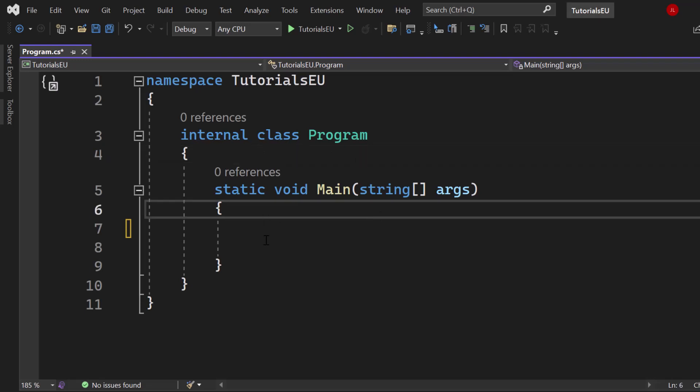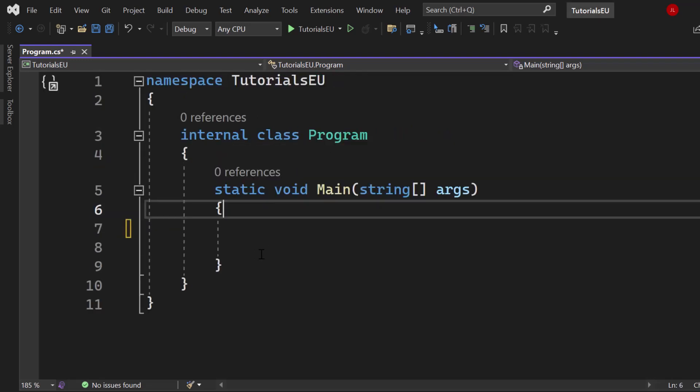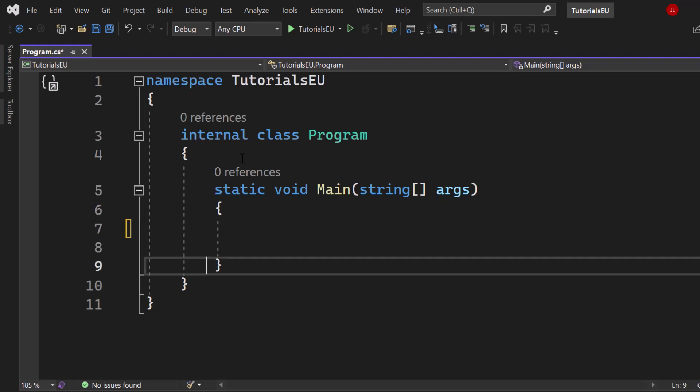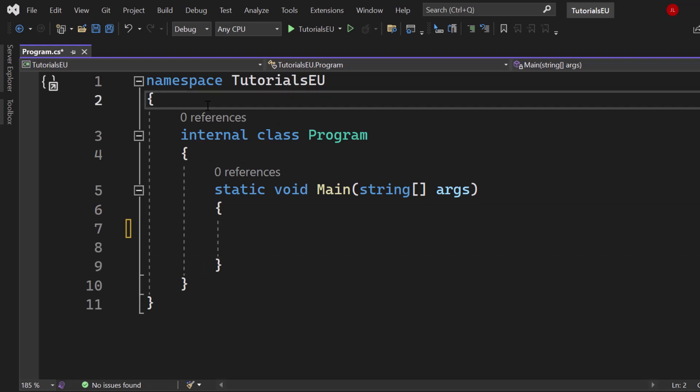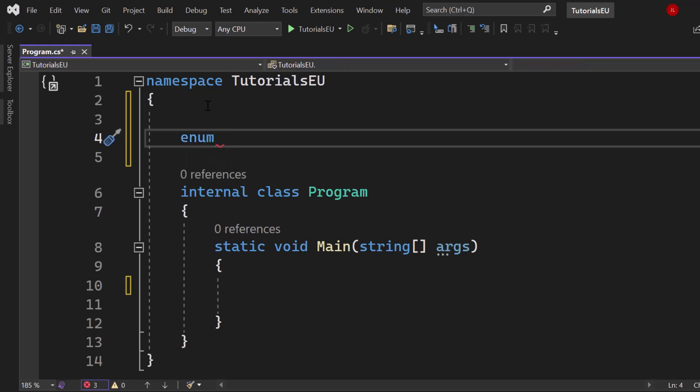I have a clean console application and I will now set up our first enum. Usually you would do that in a separate file but just for the sake of this video I will do it right here after or right before our internal class. If we want to set up an enum you just use the enum keyword.